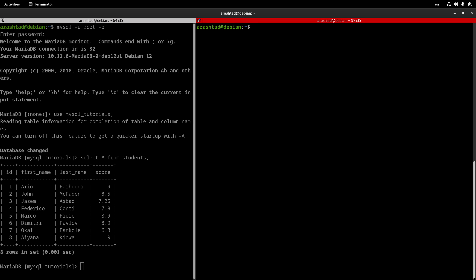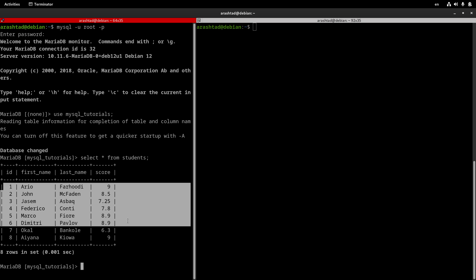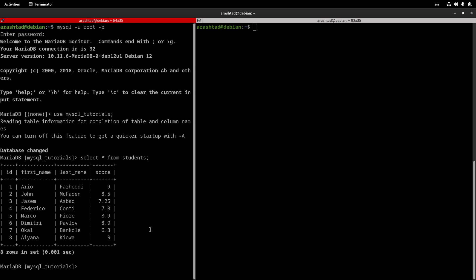In the last few videos, we created some scripts using PHP, Python, and Bash that could connect to our MySQL server and retrieve data from it. In this video, I'm going to show you how you can create a C++ program that does the same — connects to the MySQL server, uses the MySQL_tutorials database, and selects all data from the students table. These are the records we are expecting to retrieve with this program.